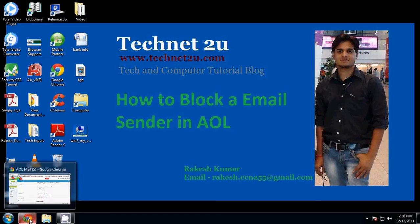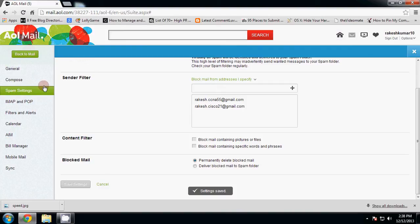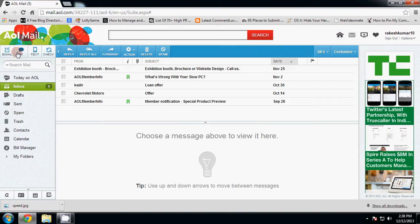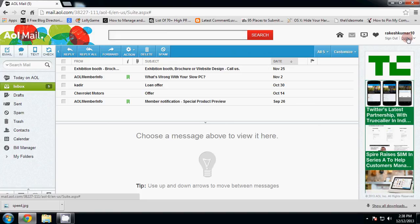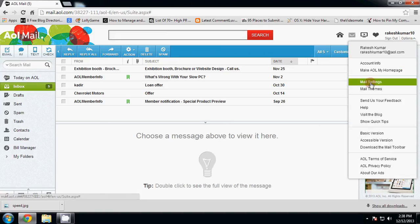First of all, login with your AOL email account. Now click Options under your username, then click on Mail.